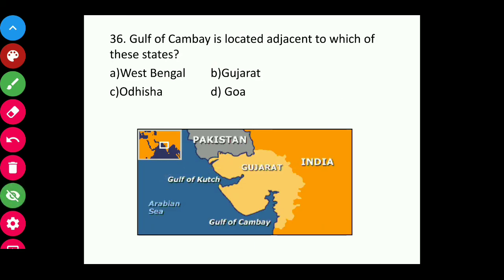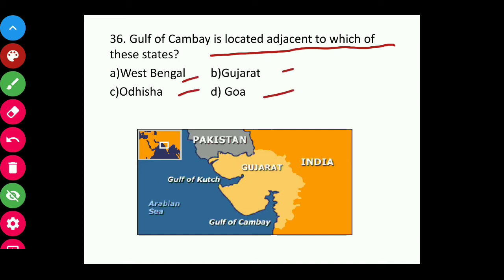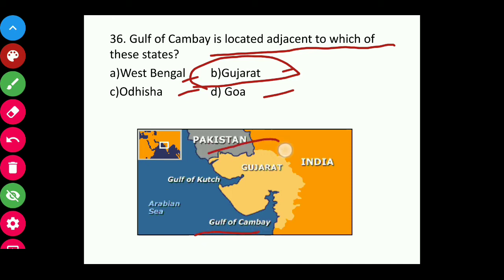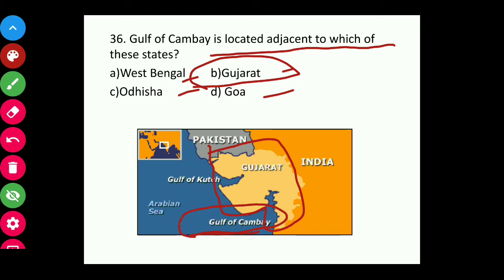Question thirty-six: The Gulf of Khambhat is located adjacent to which state — West Bengal, Gujarat, Odisha, or Goa? The answer is Gujarat. You can see from the map of Gujarat that there is the Gulf of Khambhat and the Gulf of Gujarat. The answer is B, Gujarat.